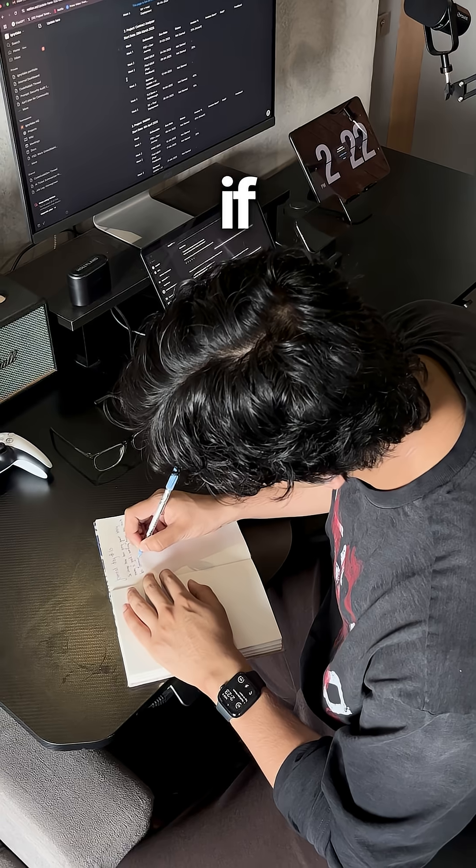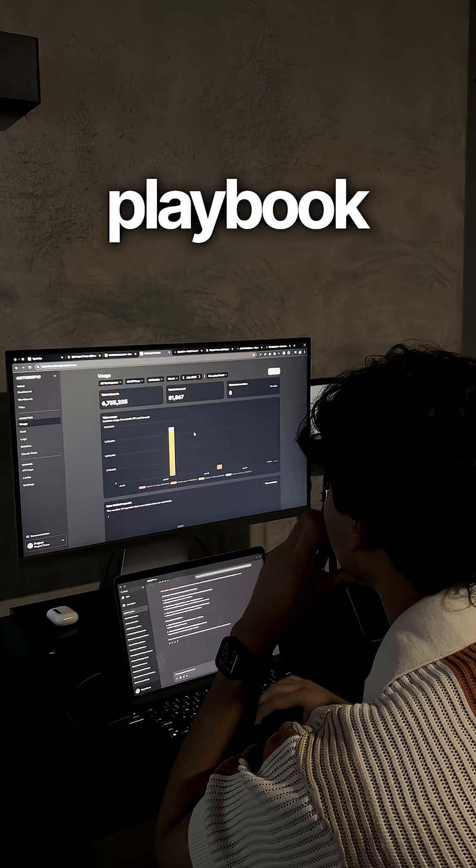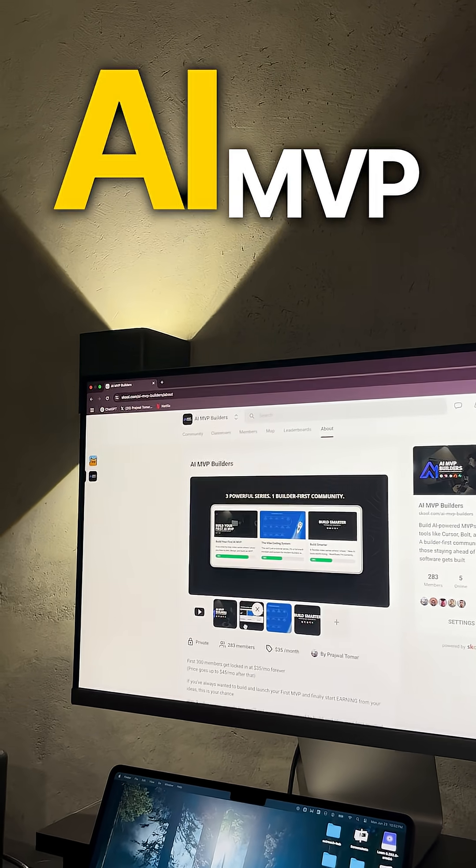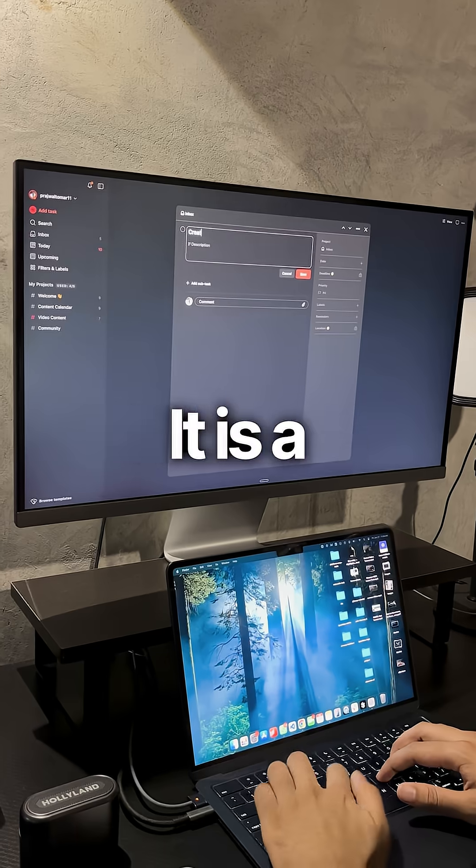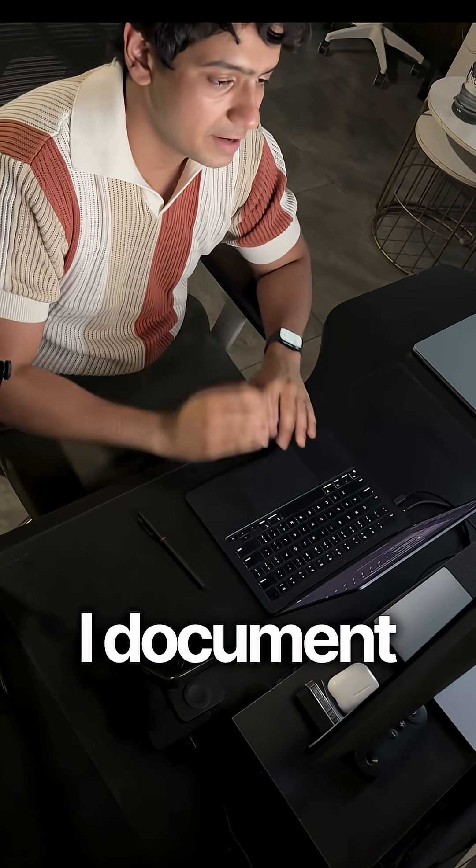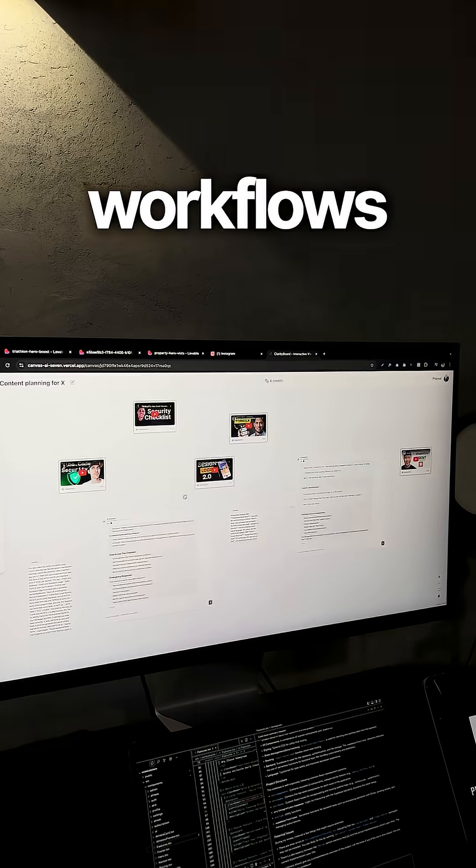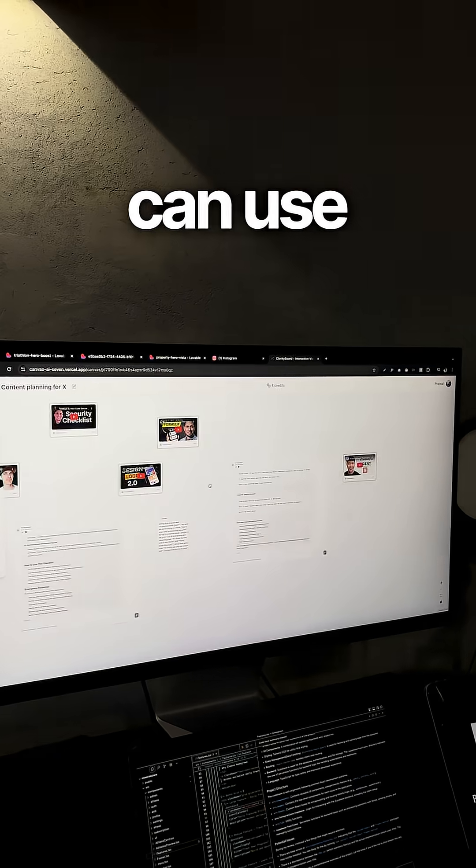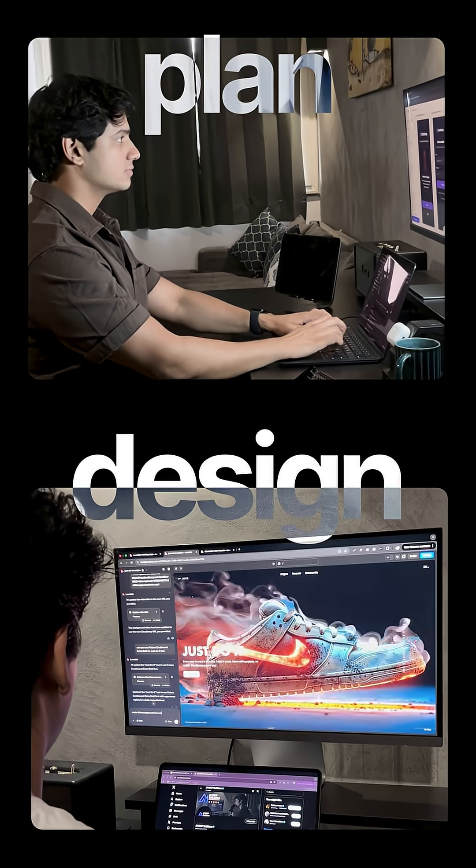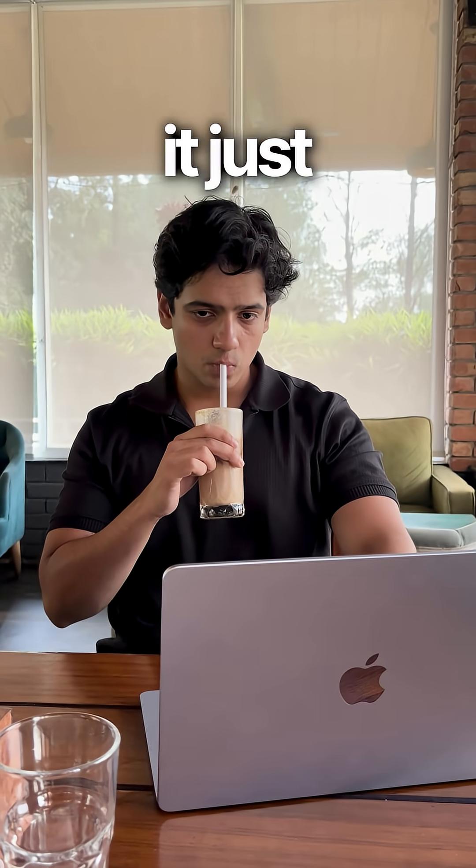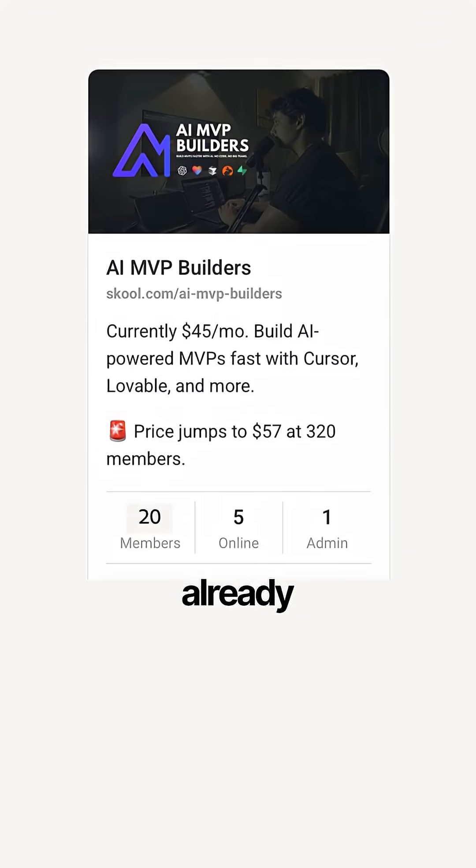And I believe anyone can do it too if they have the right playbook. That's why I started AI MVP Builders. It's a community where I document the exact systems and workflows anyone can use to plan, design, and ship real products with AI. I launched it just 4 months ago.